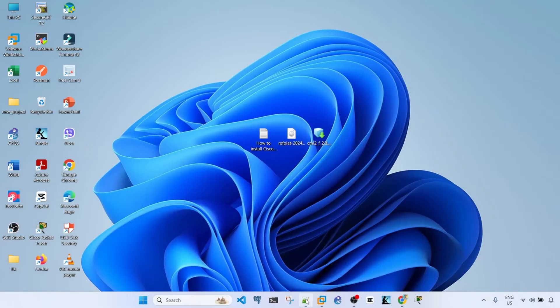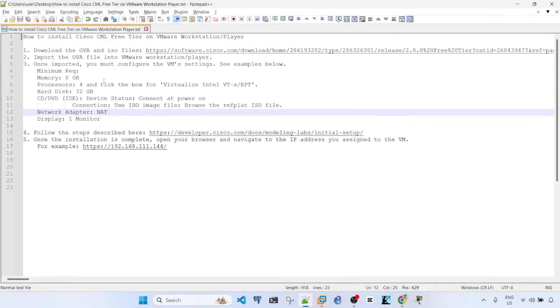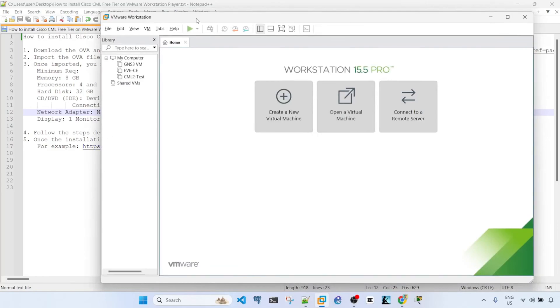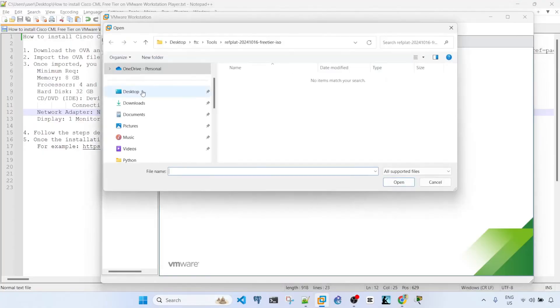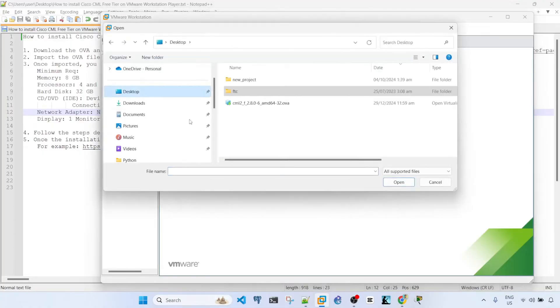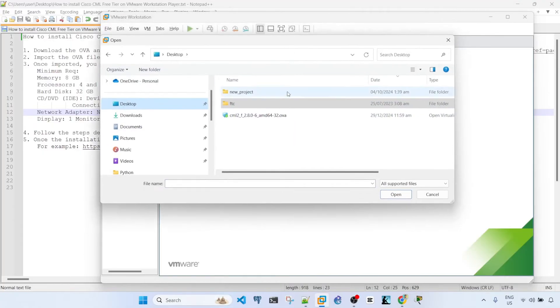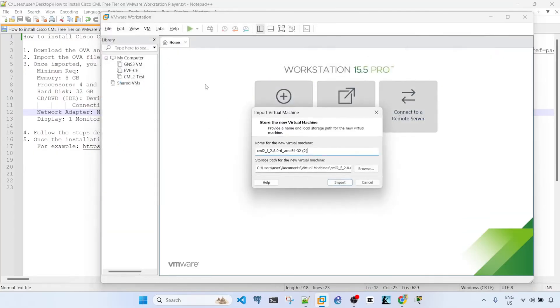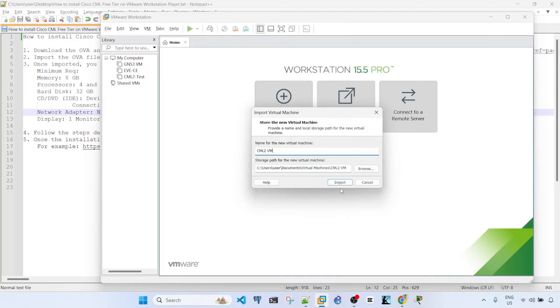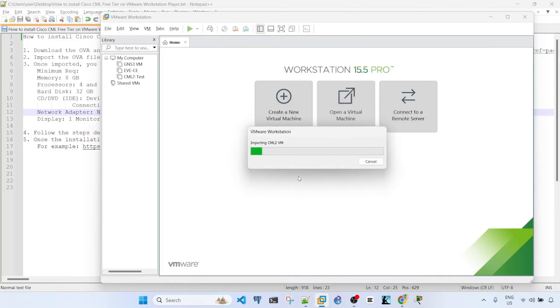Okay, so the second step is to import the OVA file into VMware Workstation. I have the VMware Workstation here opened so I go to file, open and then just browse the OVA file which is this one. So I can name this CML2VM and then I'm going to leave the storage path as this. Import. So it's now importing it.